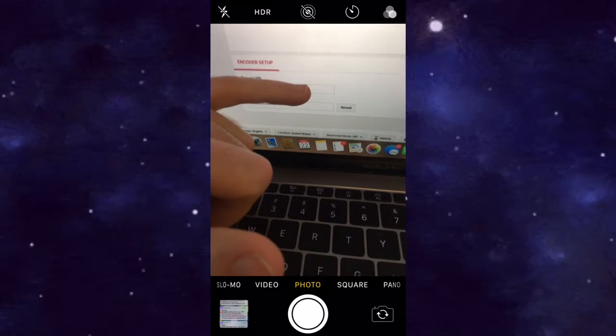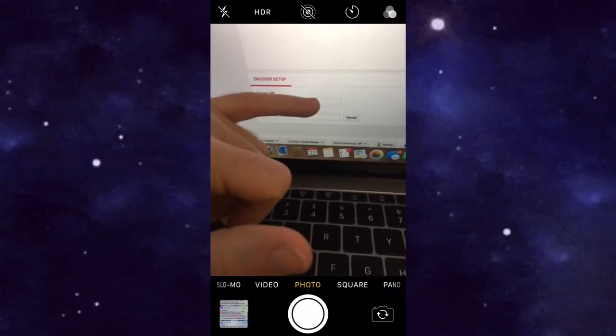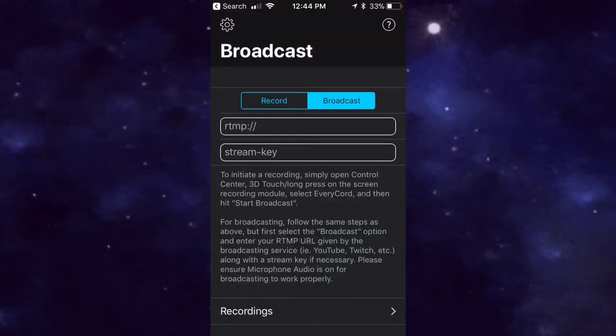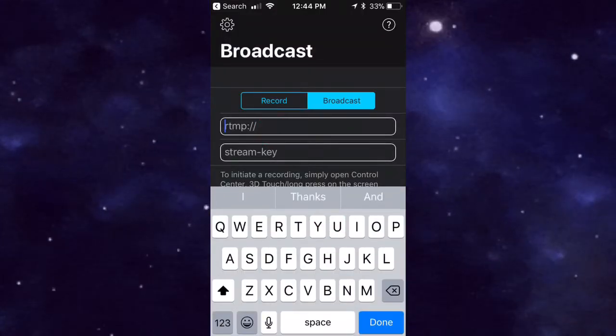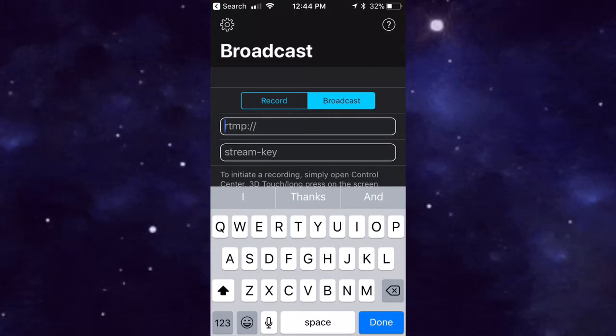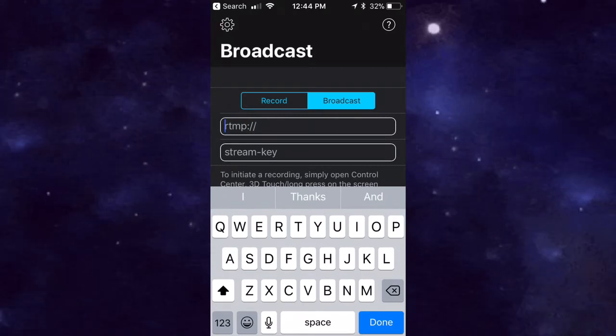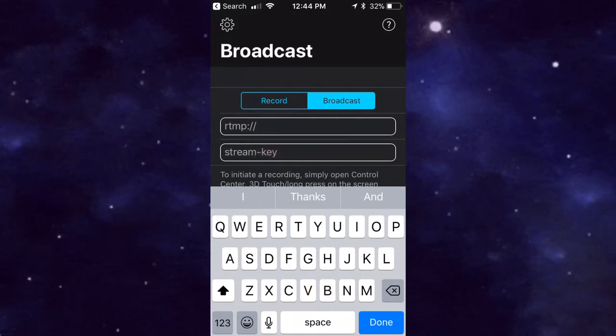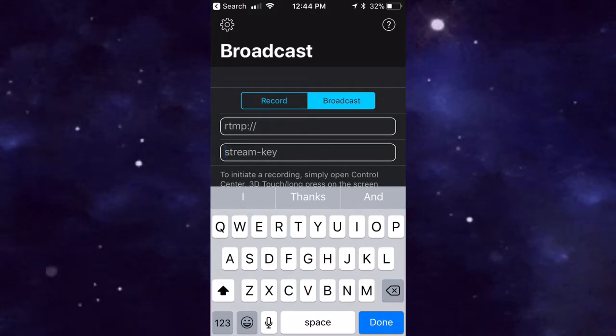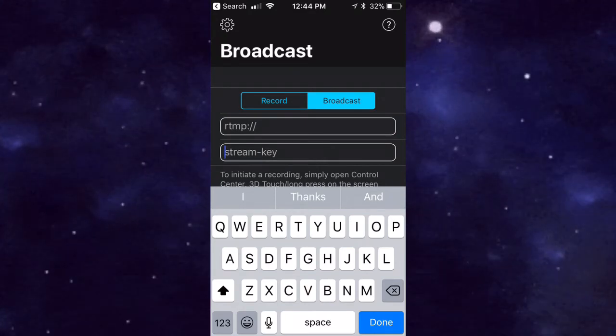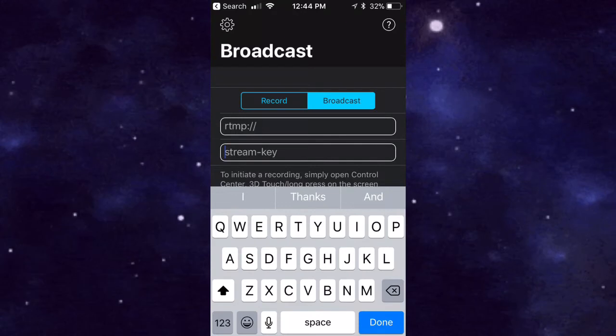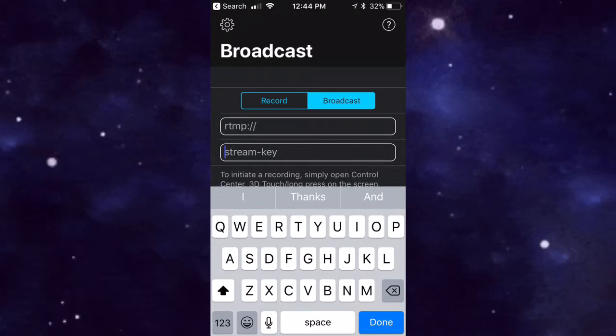That's where you actually find it. You want to type in the RTMP and put in that whole code, and then for the Stream Key you want to reveal it and put the code in. It's like 16 letters. You want to make sure you put the dashes in between every four letters. Once you put that information in, you leave it just like this, because if you go back to Record